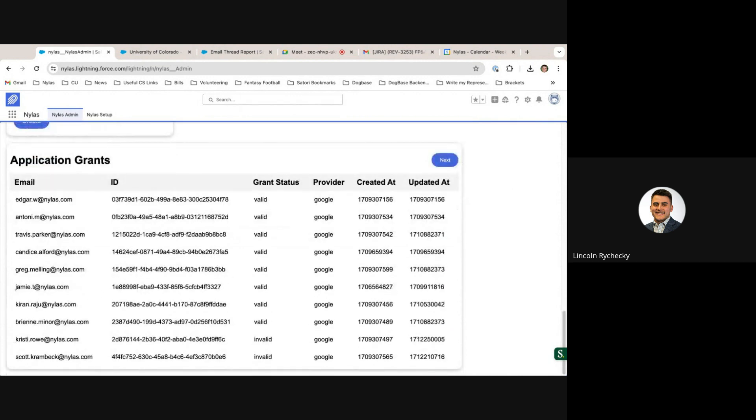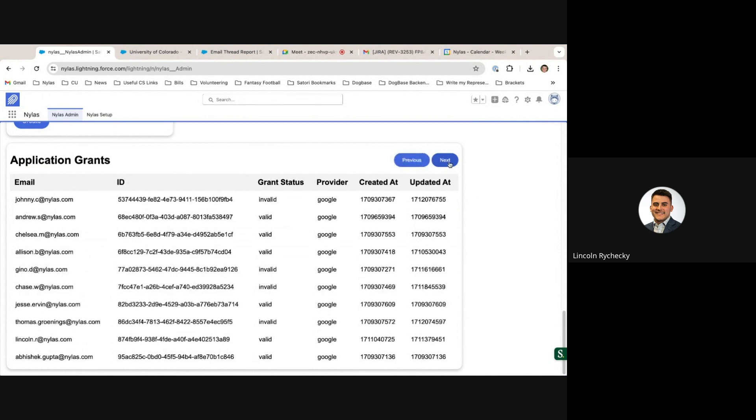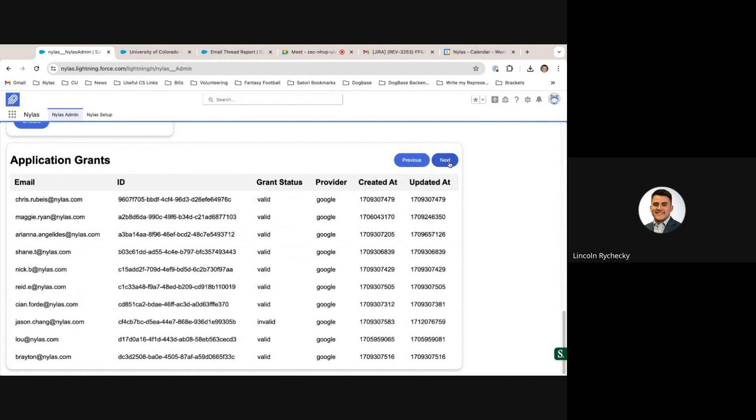You can view all application grants, essentially inboxes which are synced to your app, down in the application grants table as well.